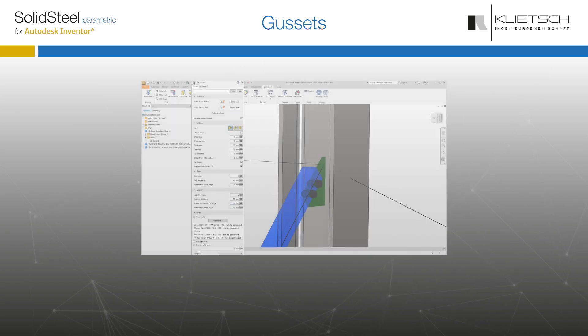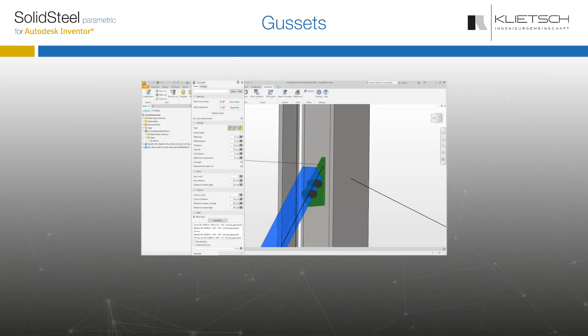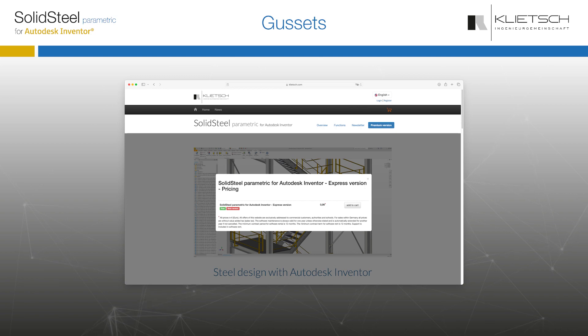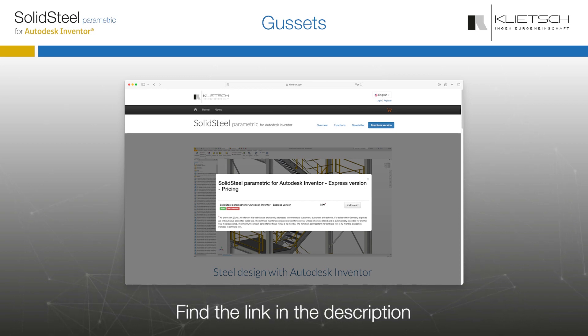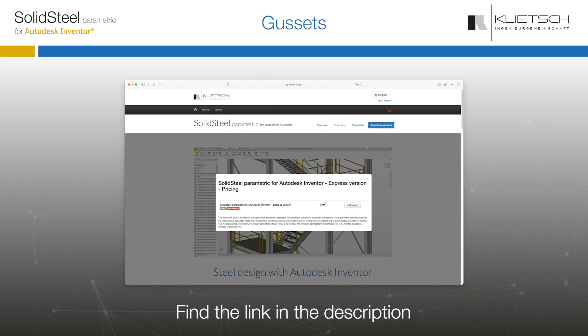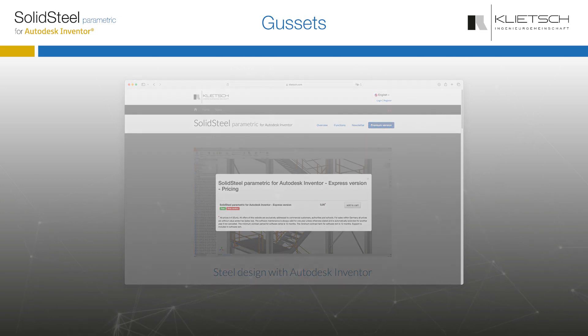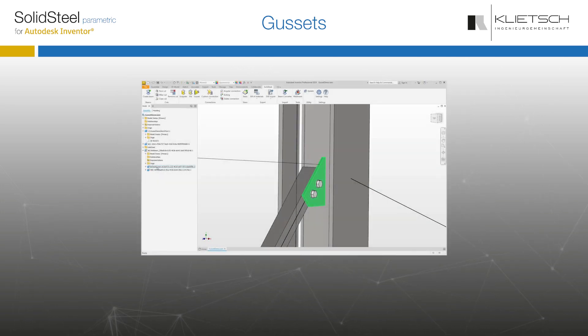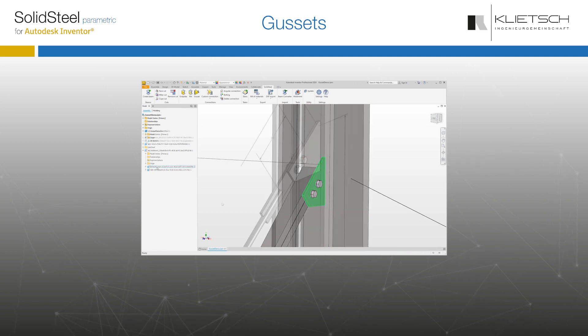For those who don't know, you can also try it all out with the free Express version. If you haven't already, please go straight to our website to get your version of SolidSteel Parametric.